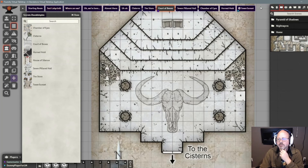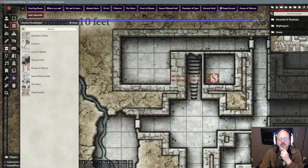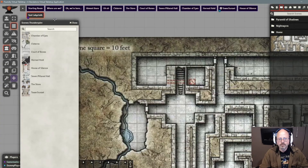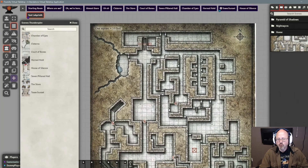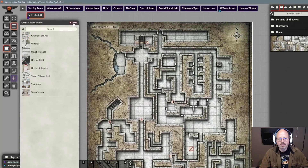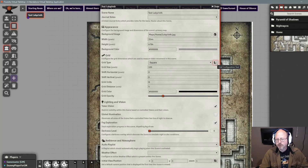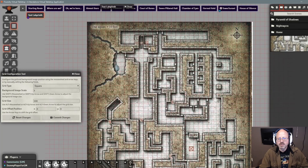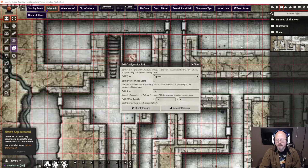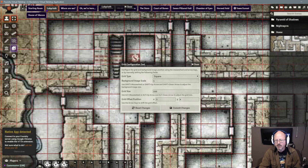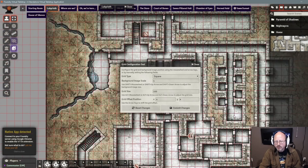I'm going to zoom out. We now have to line up the grid of the VTT with the grid of this map. To do that in this software, you double-click on Scene, go to the ruler or grid configuration tool right here, and then you can actually see the grid of the VTT. Now that I properly scaled the map, you'll see that if I line it up with the lines, all of the lines match.